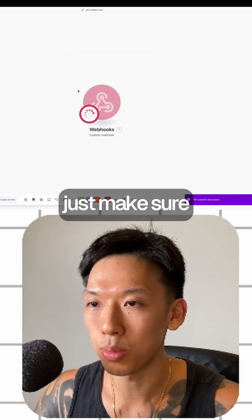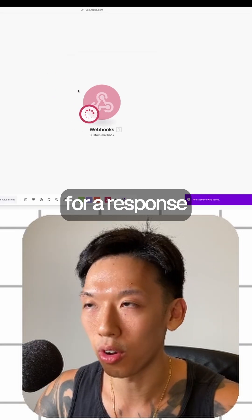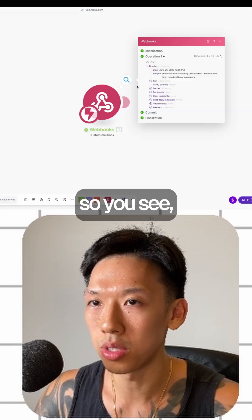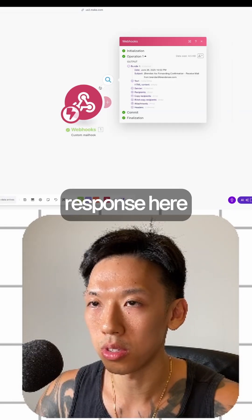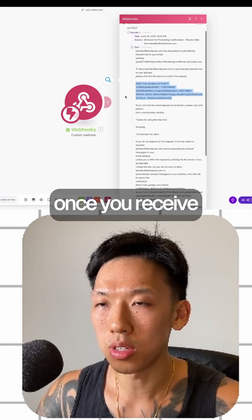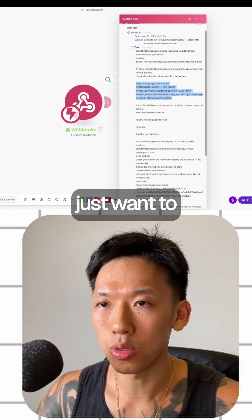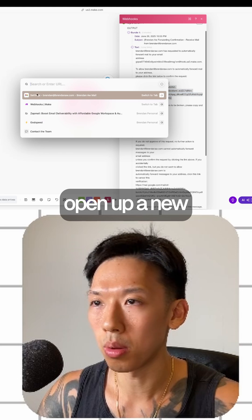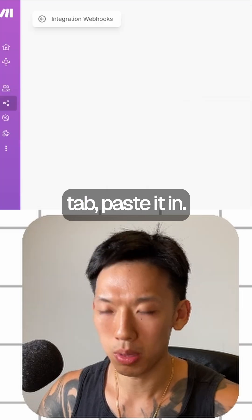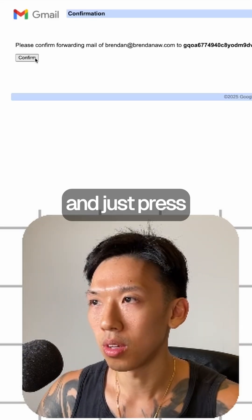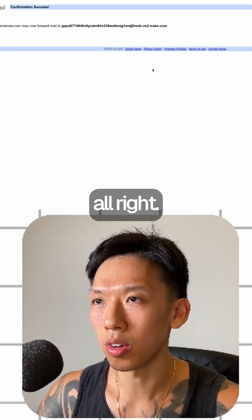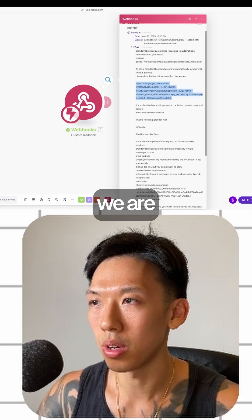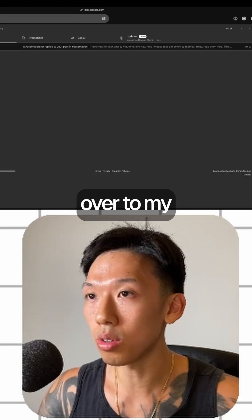Now go back to the webhook and run the module first — just make sure it's listening for a response — then go back and resend. You'll get the response here. Click the confirmation link, open it in a new tab, paste it in, and press Confirm. Confirmation success!